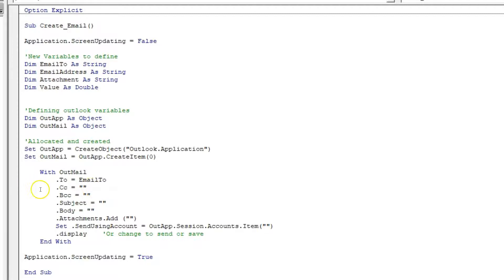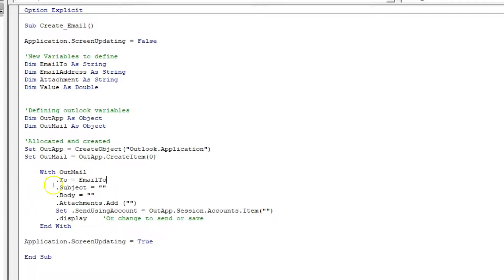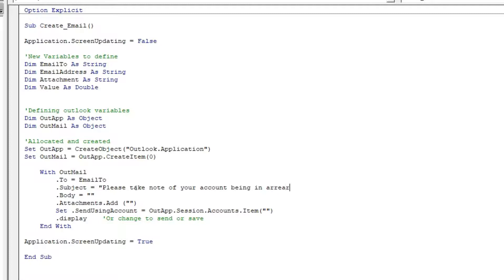For our example we're not going to use CC, so I'll take that out, and I'll delete BCC. For the Subject, we can make it dynamic: "Please take note of your account being in arrears" — that part is static inside double quotations. If you want to add a dynamic factor, you use an ampersand and then your variable name. For example, ampersand Value will append the dynamic value specific to that person.